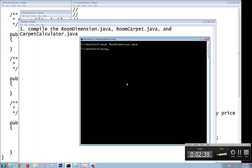The second one is javac dot room carpet dot Java. Good. No errors.